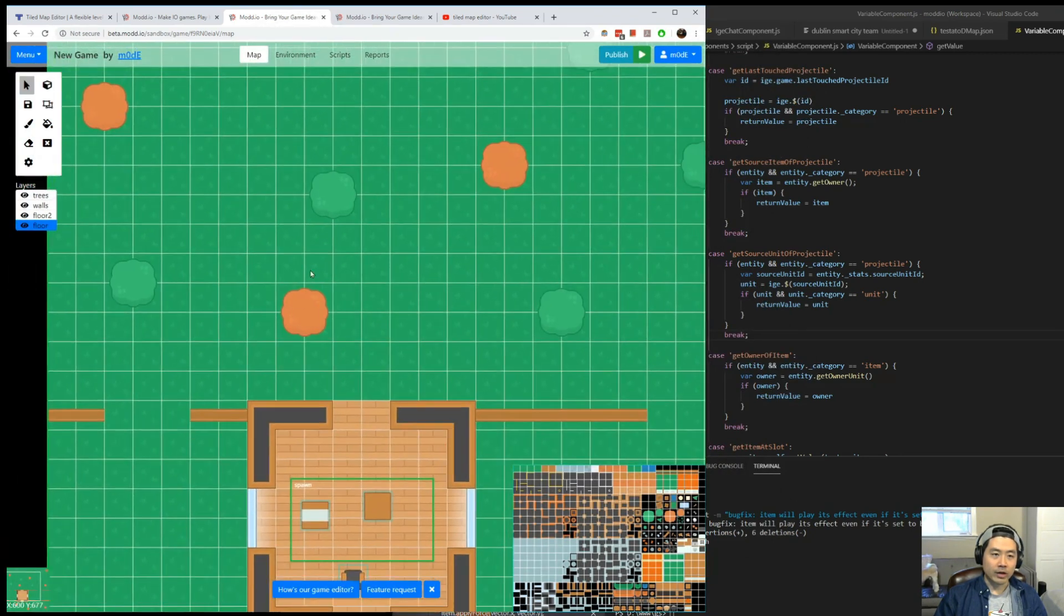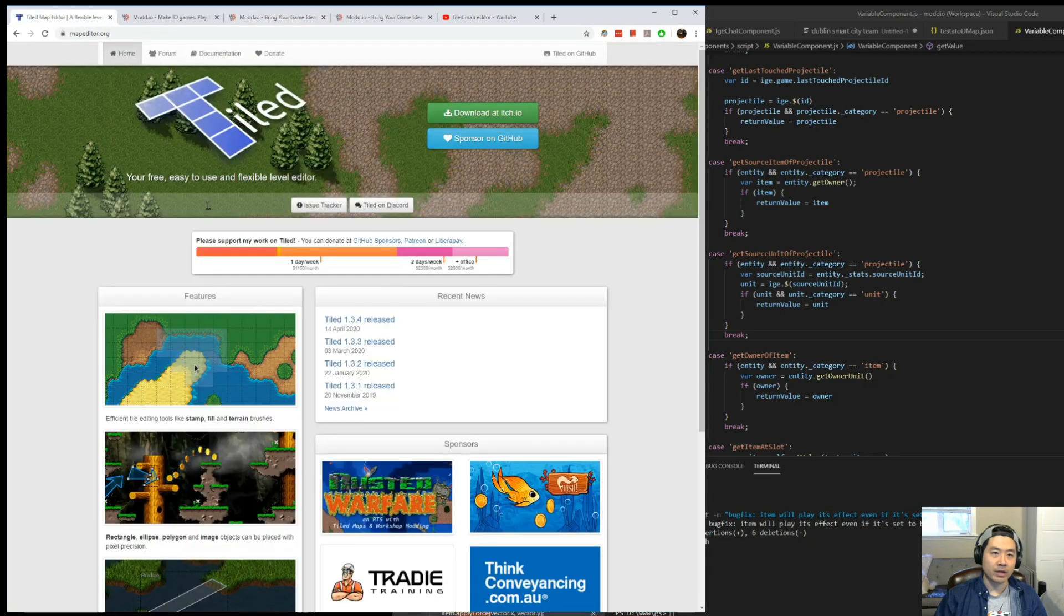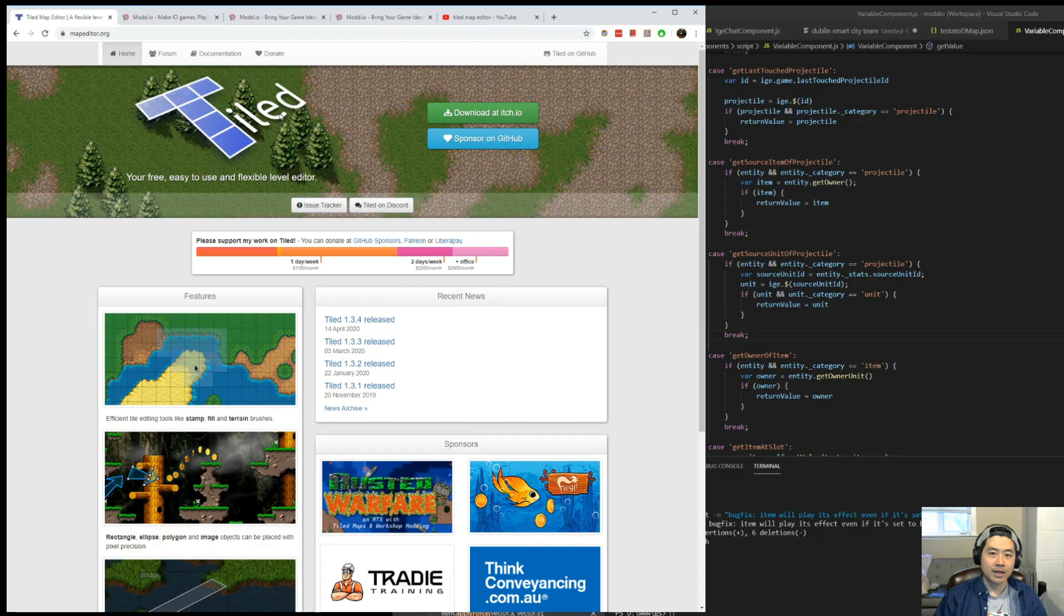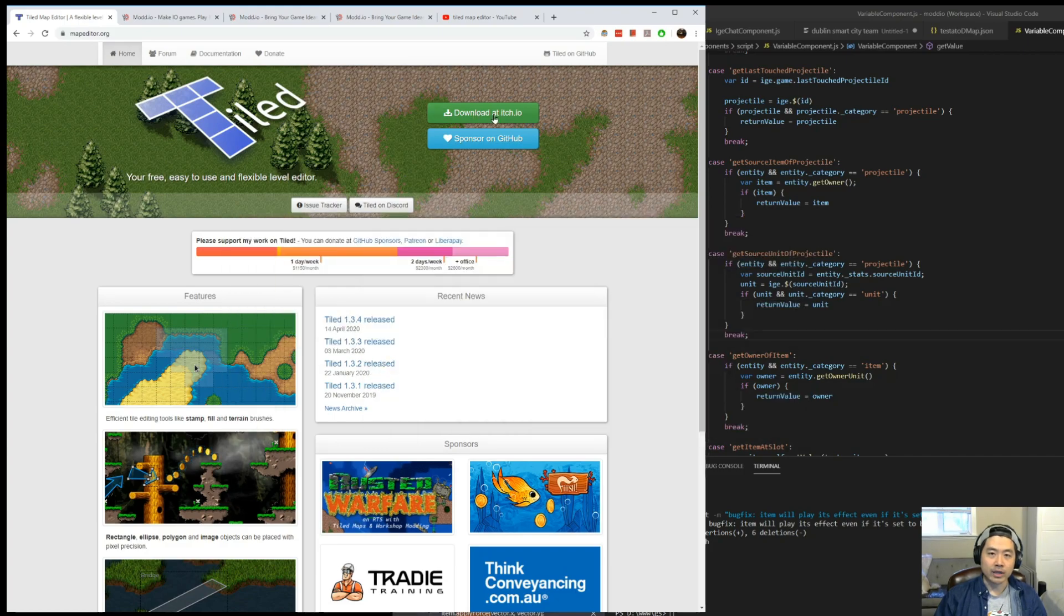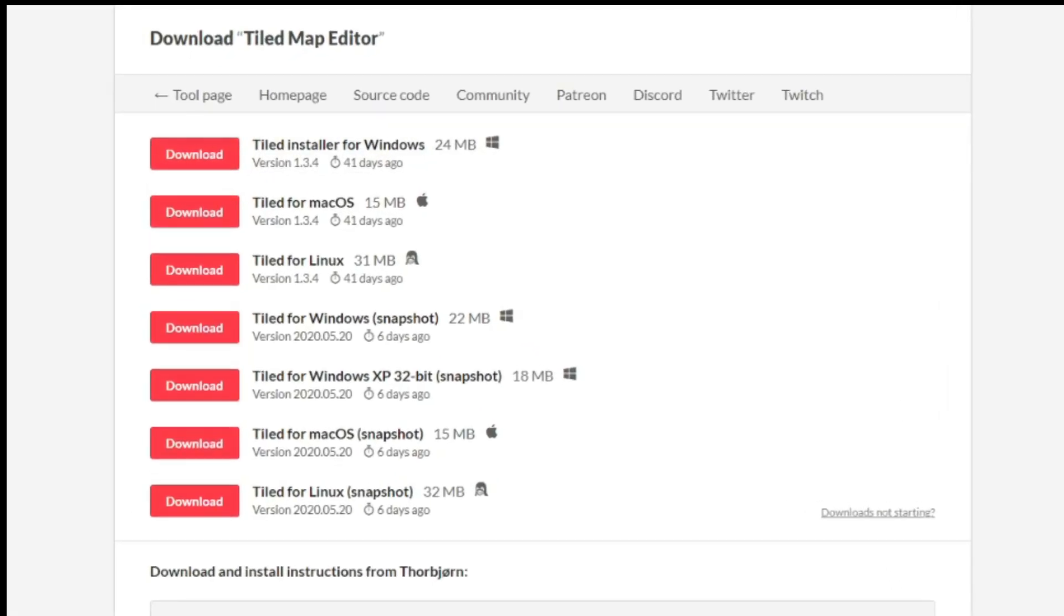What I'm about to do here is I'm going to use a third-party software called Tiled Map Editor. You can easily look for this software from Google. Just search for Tiled. And the software is free. You can download it on itch.io.